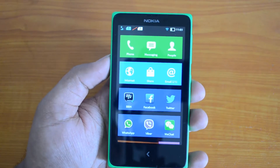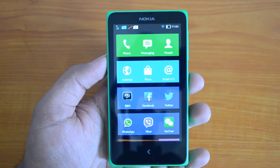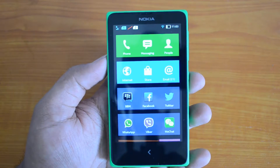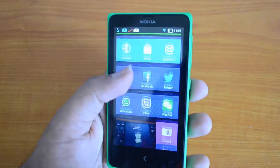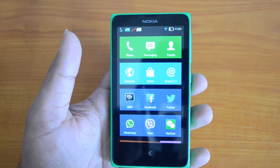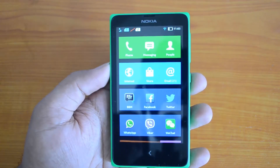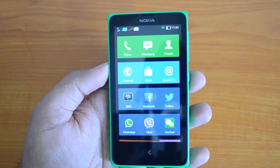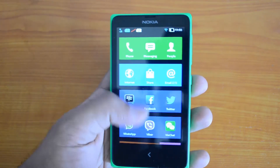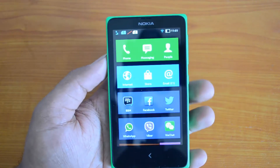Hey guys, this is Normal here for Technique. Today we'll see how to set any music file as the ringtone on the Nokia X. This phone comes with dual SIM support, so you have the option to insert two SIMs — one is a 3G SIM and one is a 2G SIM — and you can access these SIMs from the settings.